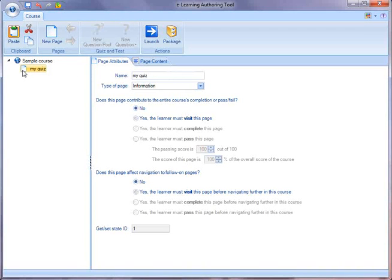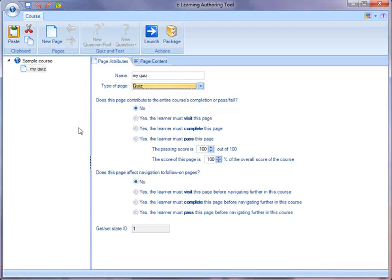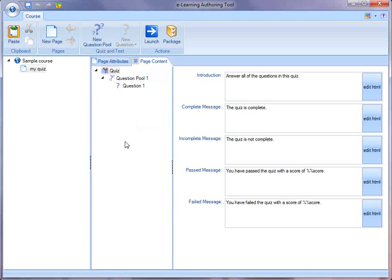When you modify pages in the editor, you'll see that there's different types of pages. So instead of an information page, I'm going to create a quiz. Now that I've created a quiz type page, when I go in to edit that page,